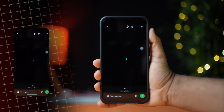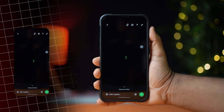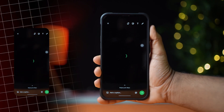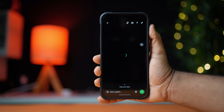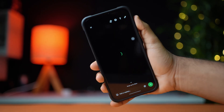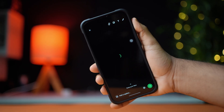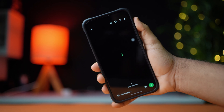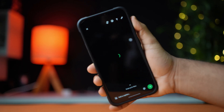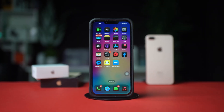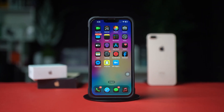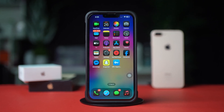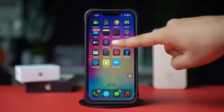Is your screen going black during WhatsApp calls on your iPhone? This can happen due to settings, sensor issues, or software glitches. In this video, I'll show you how to solve the black screen issue during WhatsApp calls on your iPhone. So without wasting any more time, let's get started.